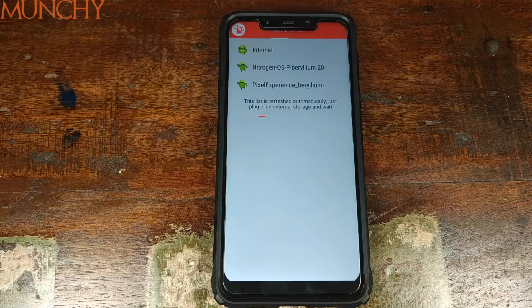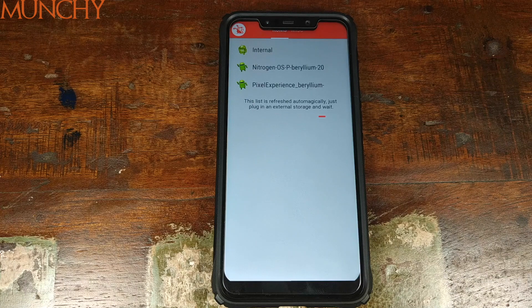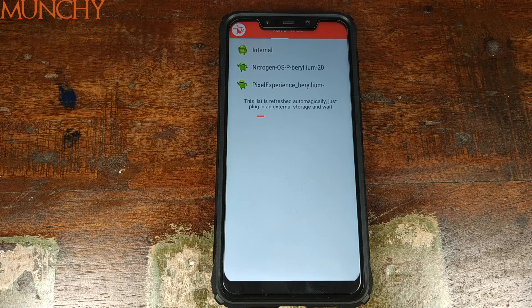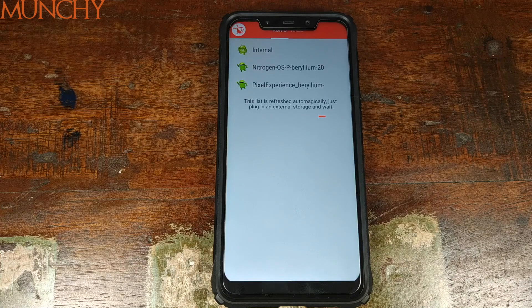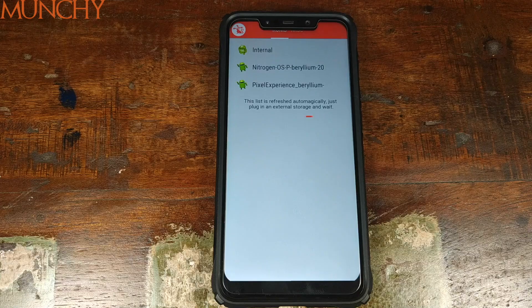That's it for this video. We've successfully installed multi-ROM and installed multiple ROMs on our Xiaomi POCO F1 phone. I hope my video helped you. Likes, shares, and subscribes are appreciated. Feedback and comments are more than welcome. See you when I see you.